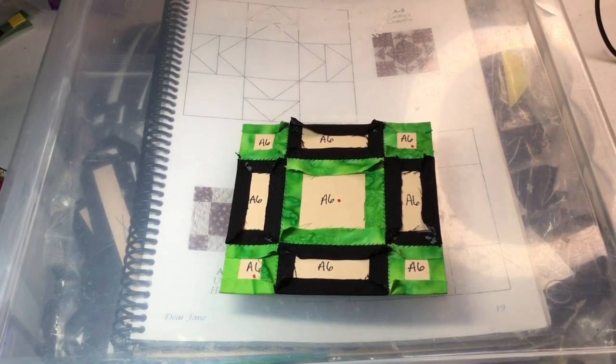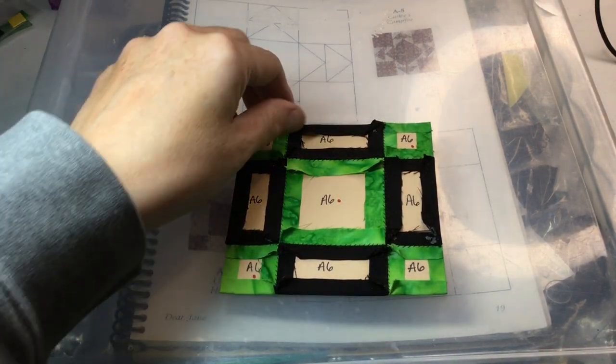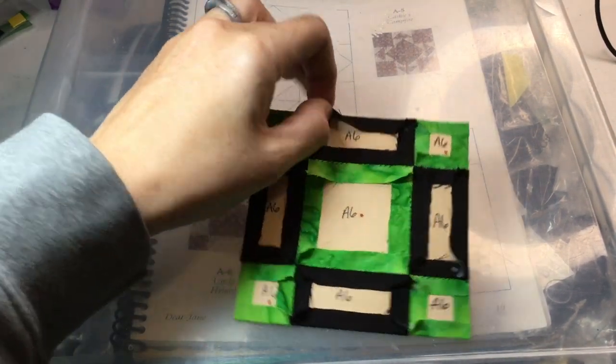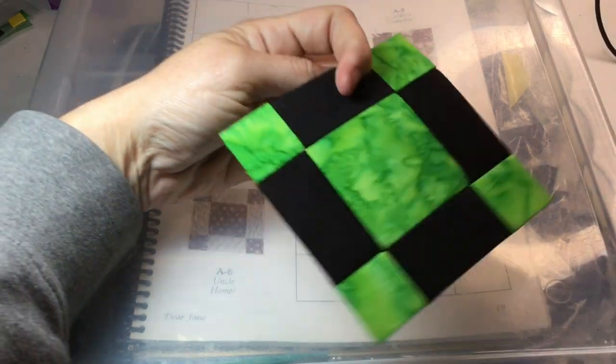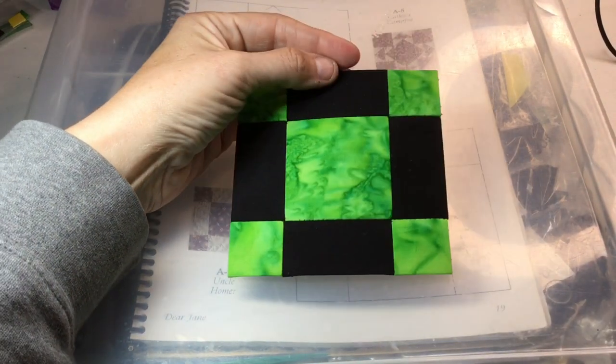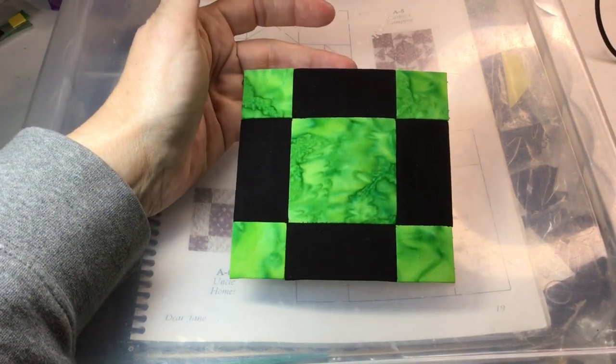So I've assembled all three of my rows and I have completed my A6 block.